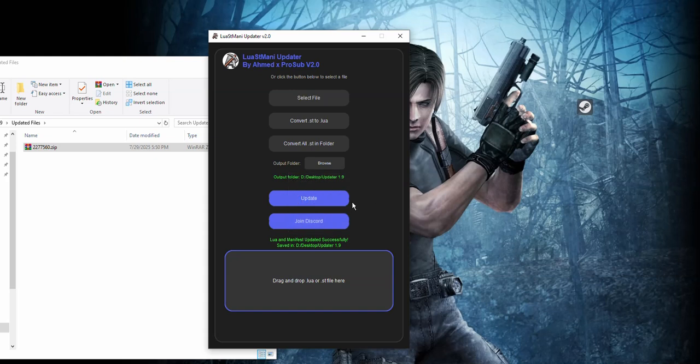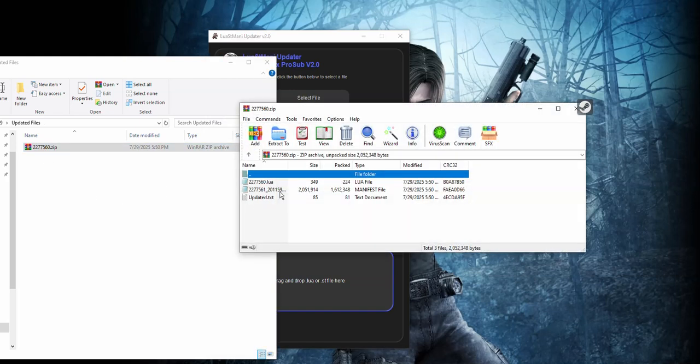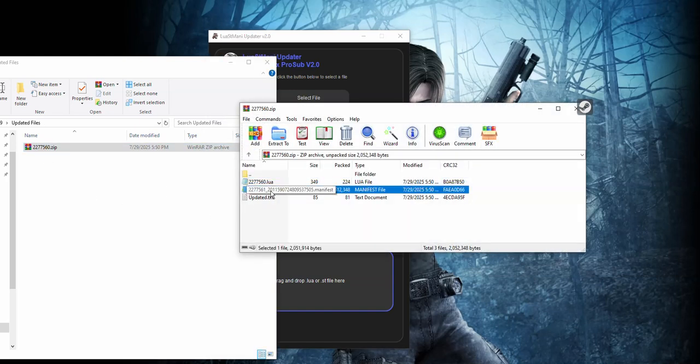Yes, right now it's successfully updated. So if we open and check it, you see that it's updated to latest version.